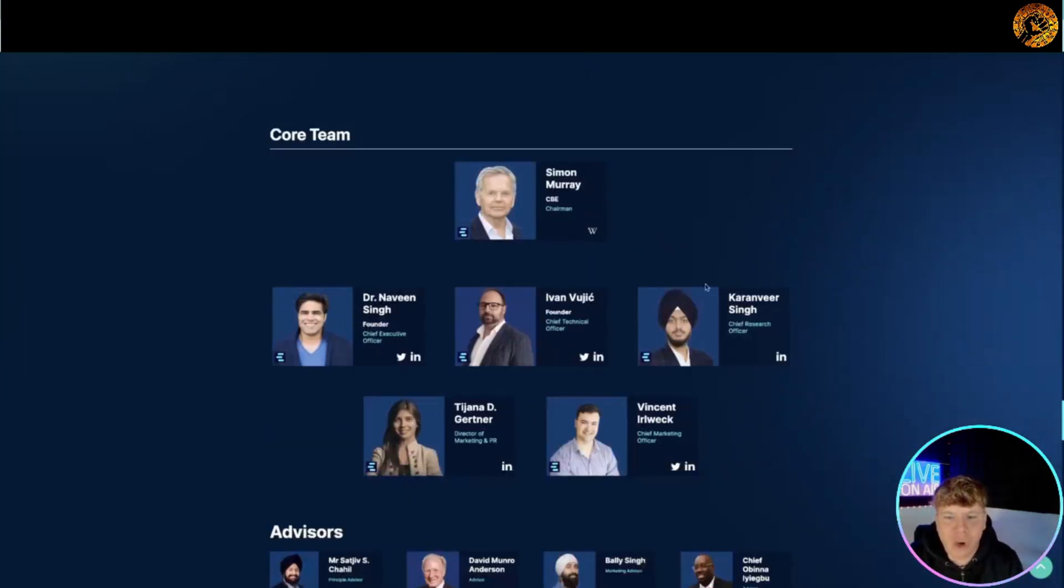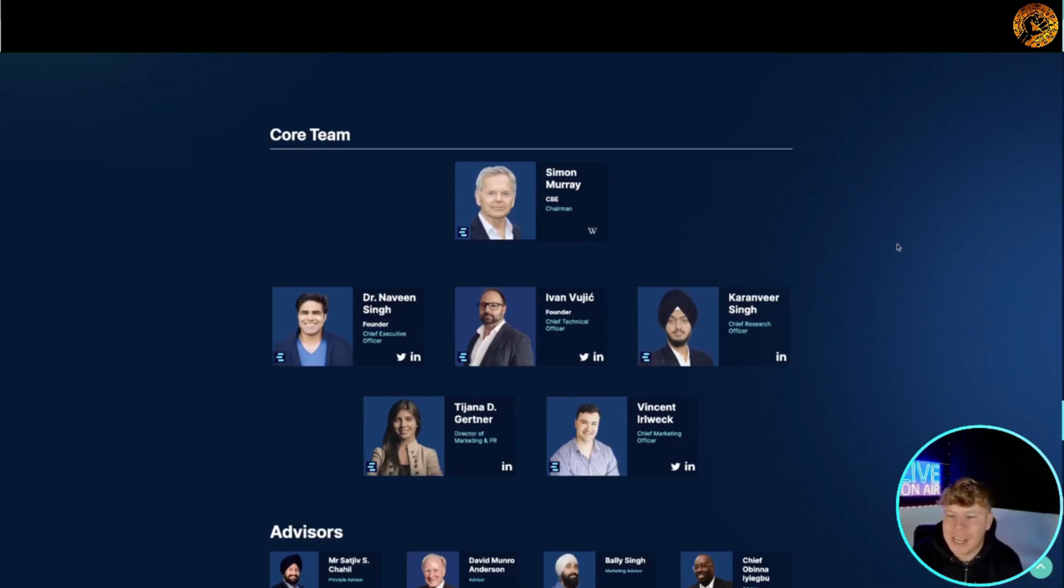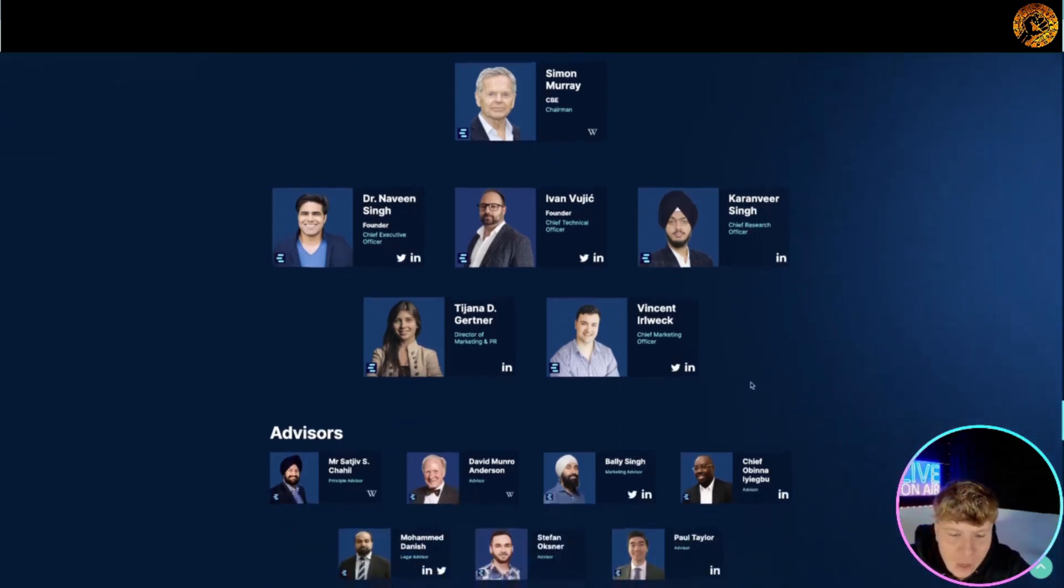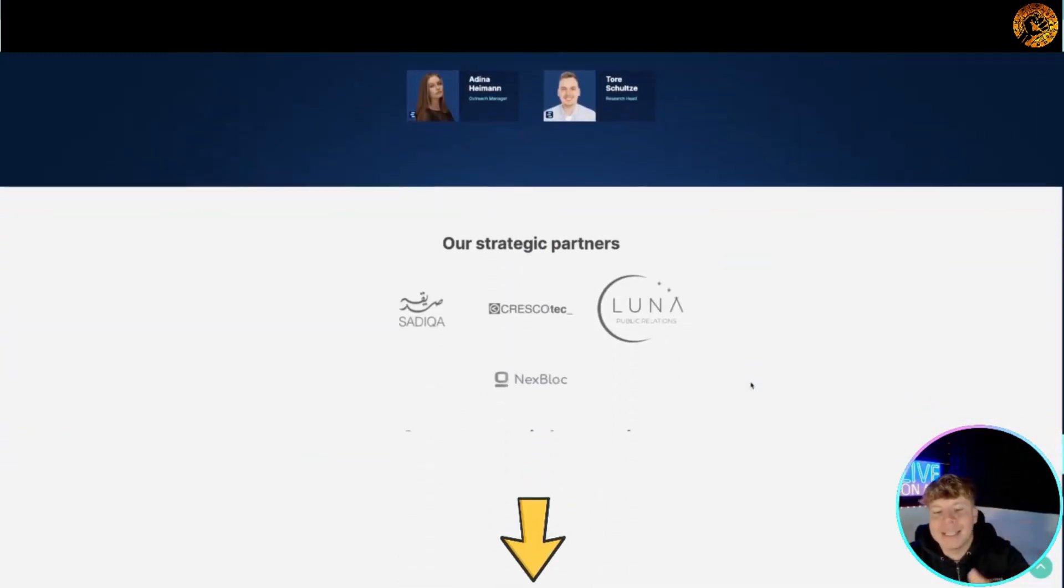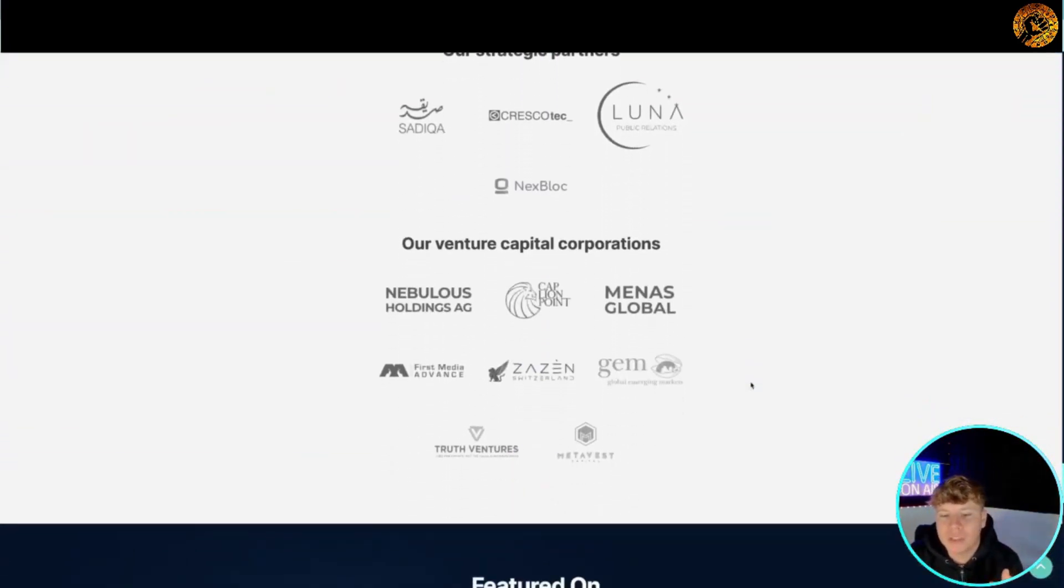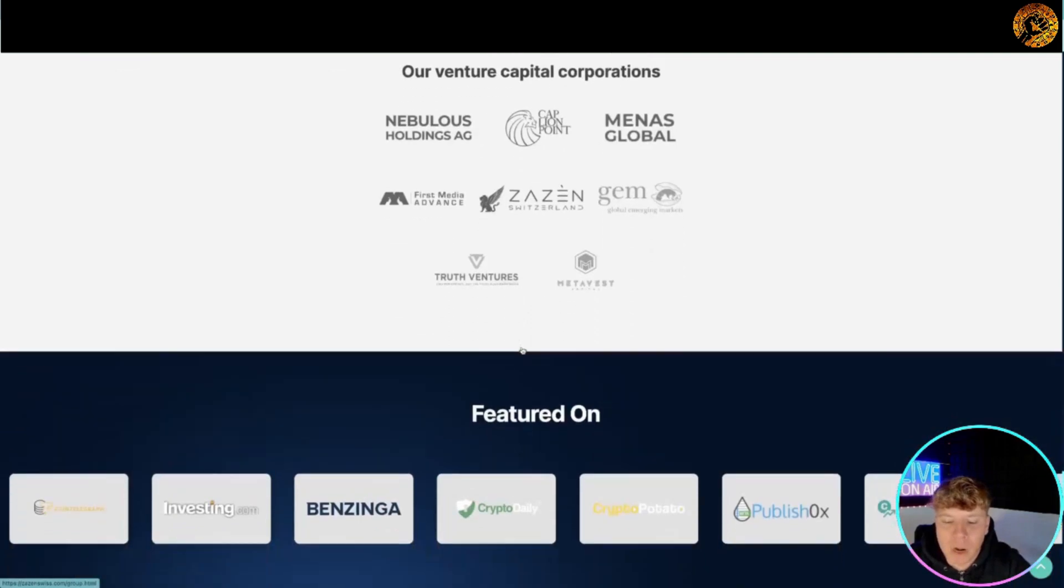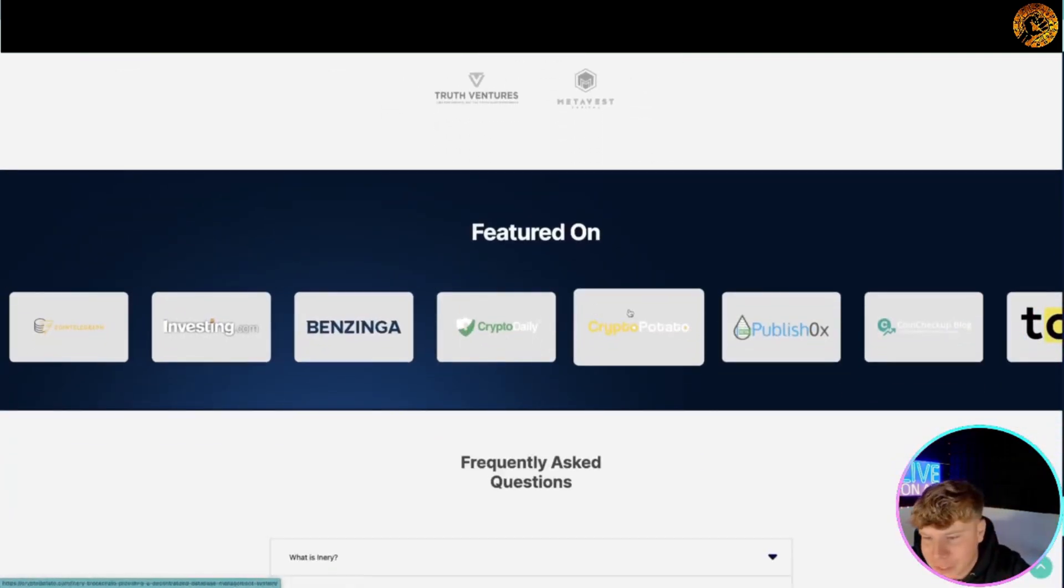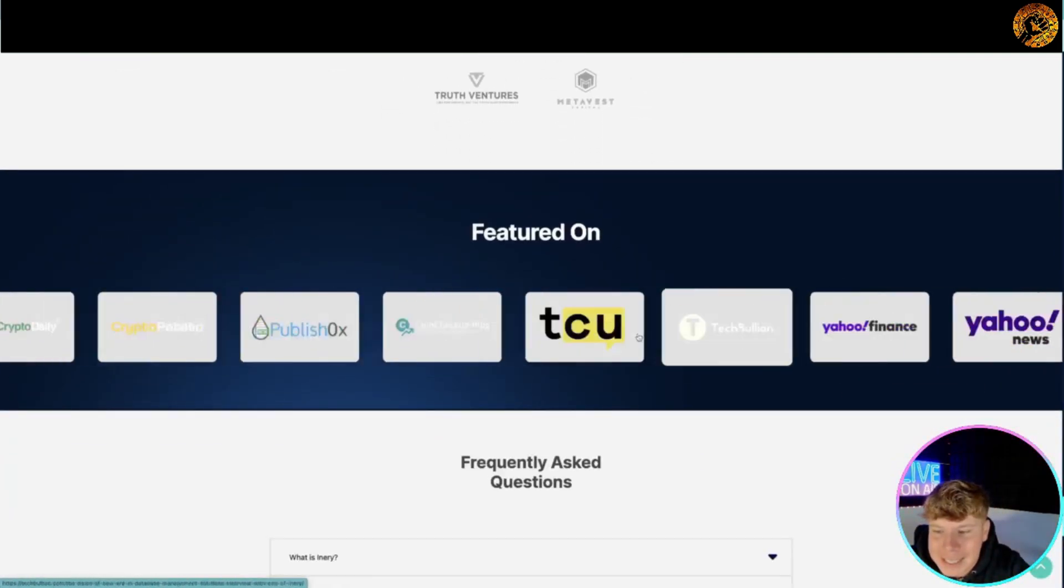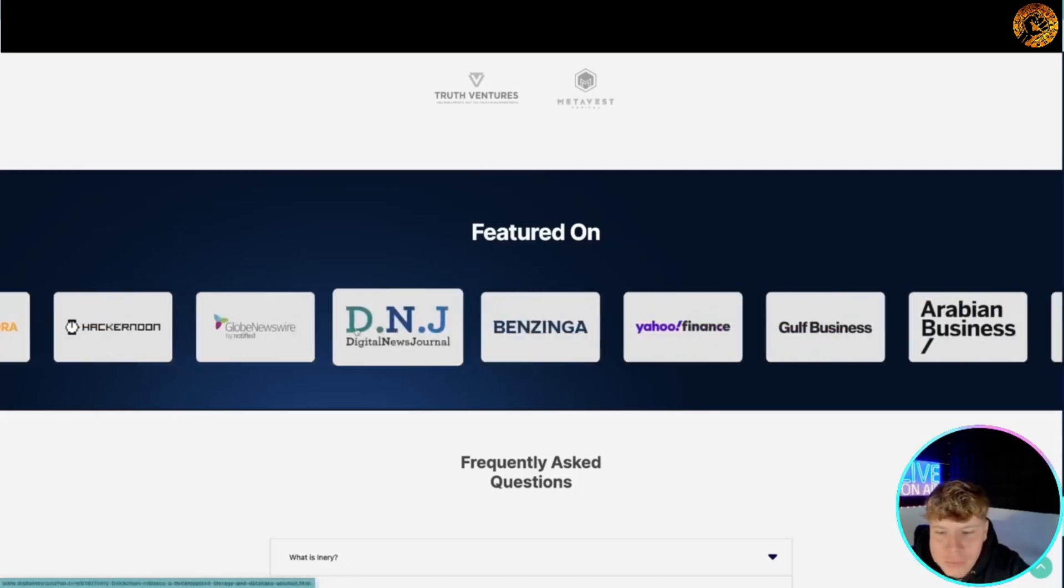This is the core team: we've got Simon Murray CBE as the chairman, I've already spoke about Dr. Naveen, we've got Ivan Vujic as the founder, Karavina Sign who is the chief research officer, you've got Tijana, Vincent, Erlwek and much more. Again please, the links are down below, do your own research. We've got some massive partners on here. What I want to show you is look how many places we are featured on here - look how many places it's incredible: Yahoo, Crypto News, Bitcoin, Yahoo Finance.